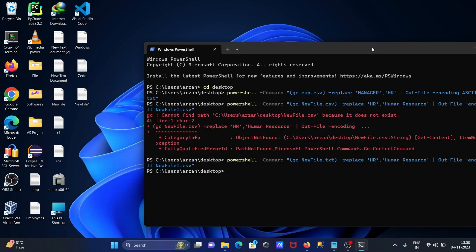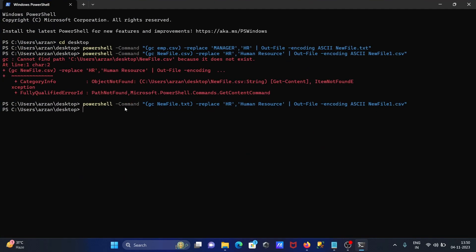To recap: write PowerShell, then the command with the file name you want to change, the old string, the new string — this is for output — and give any file name. The encoding tab is ASCII. I hope this video is helpful for you. Thanks for watching, see you next time.